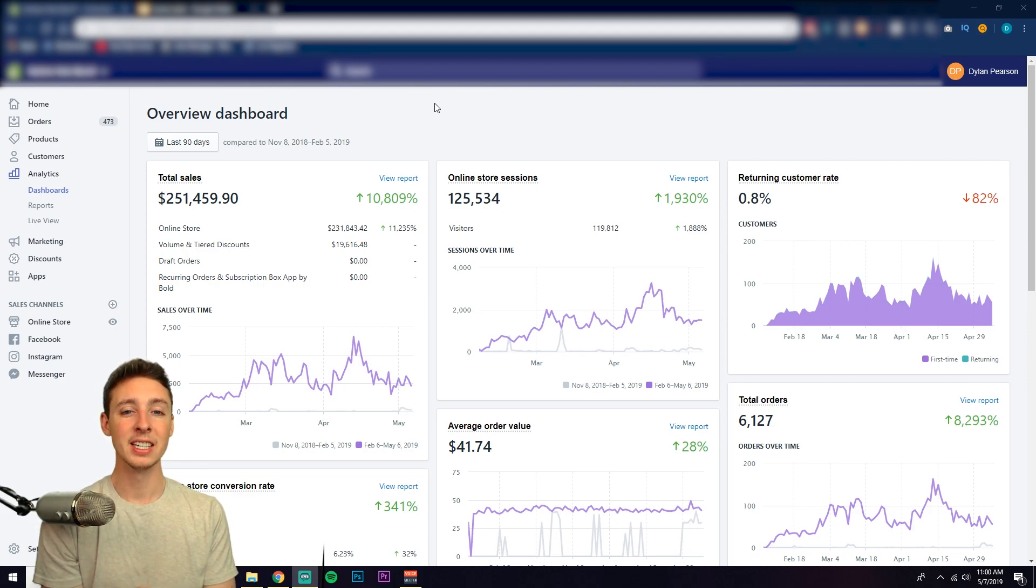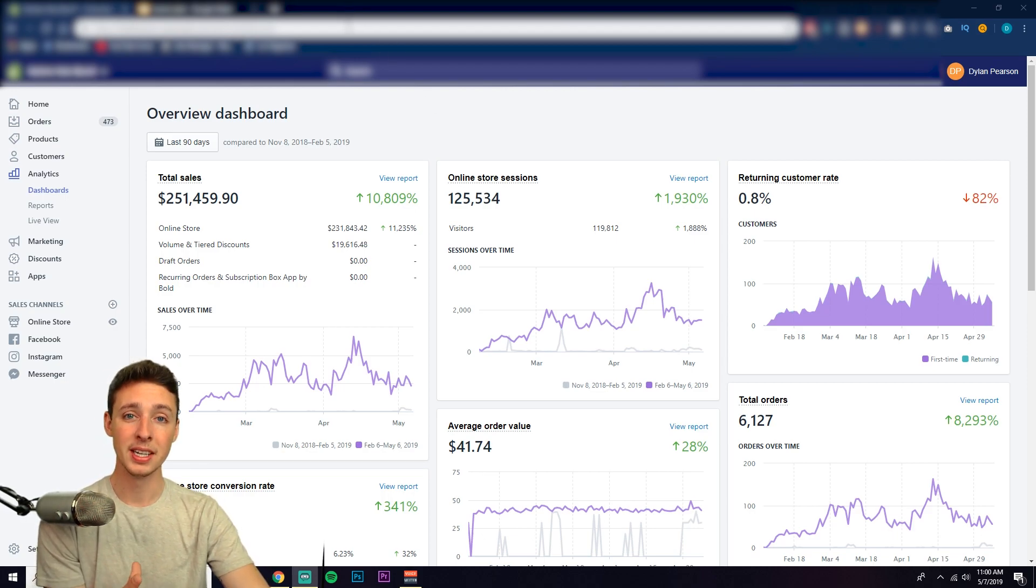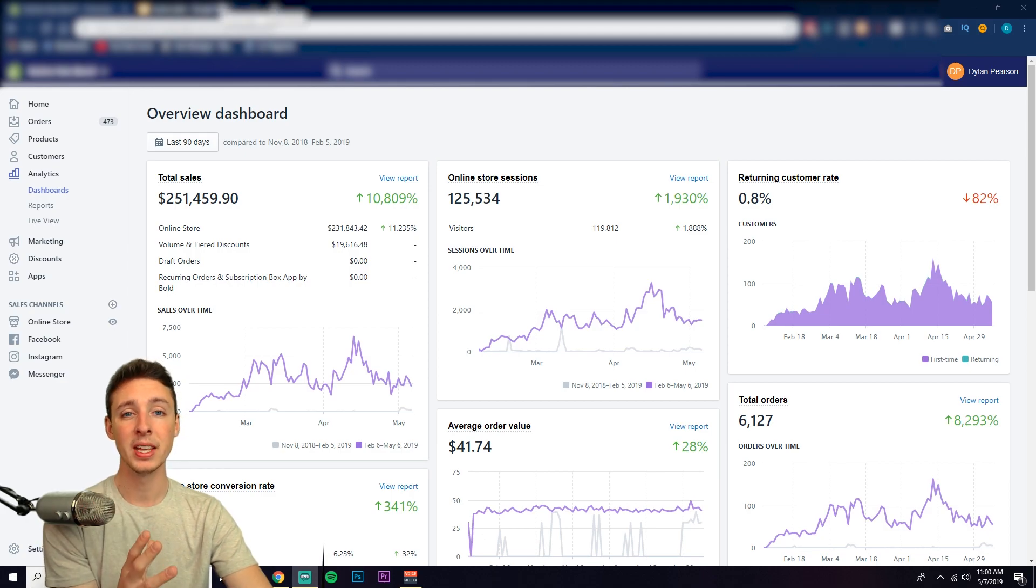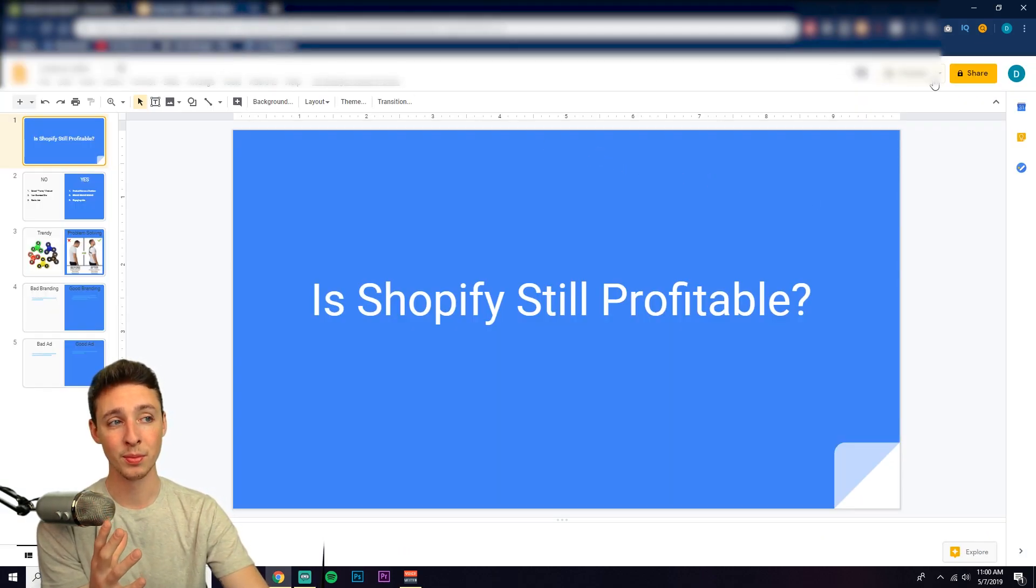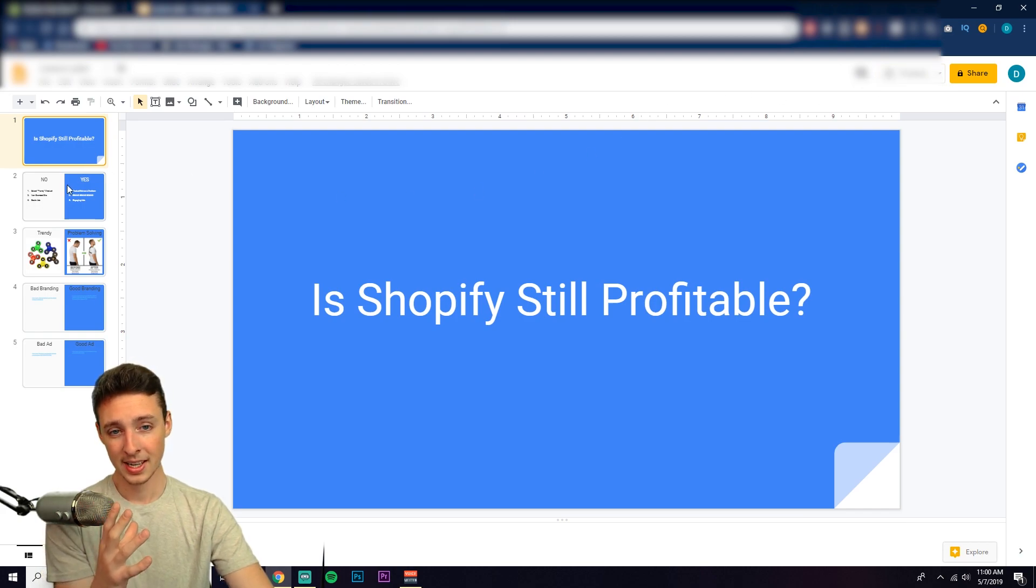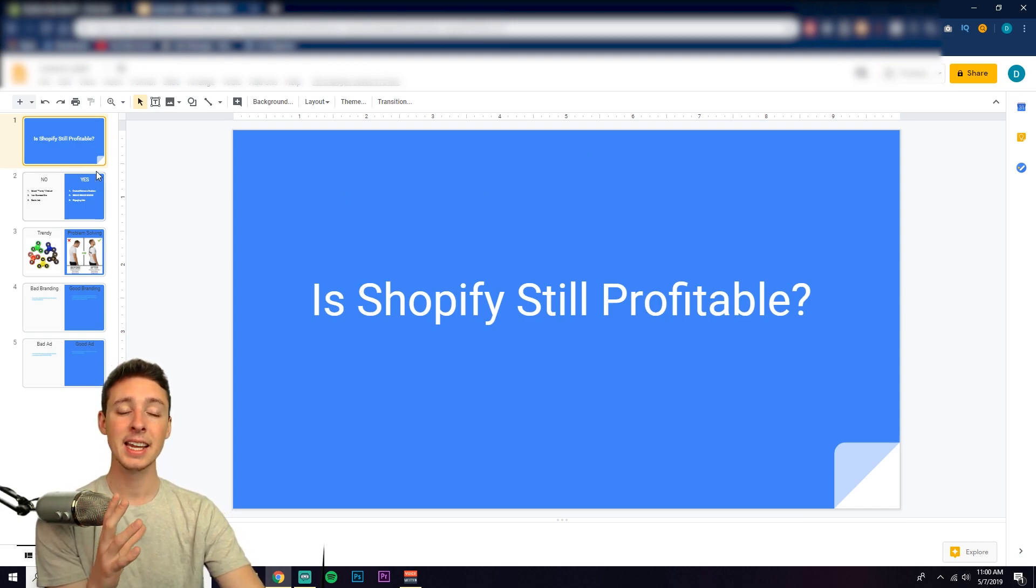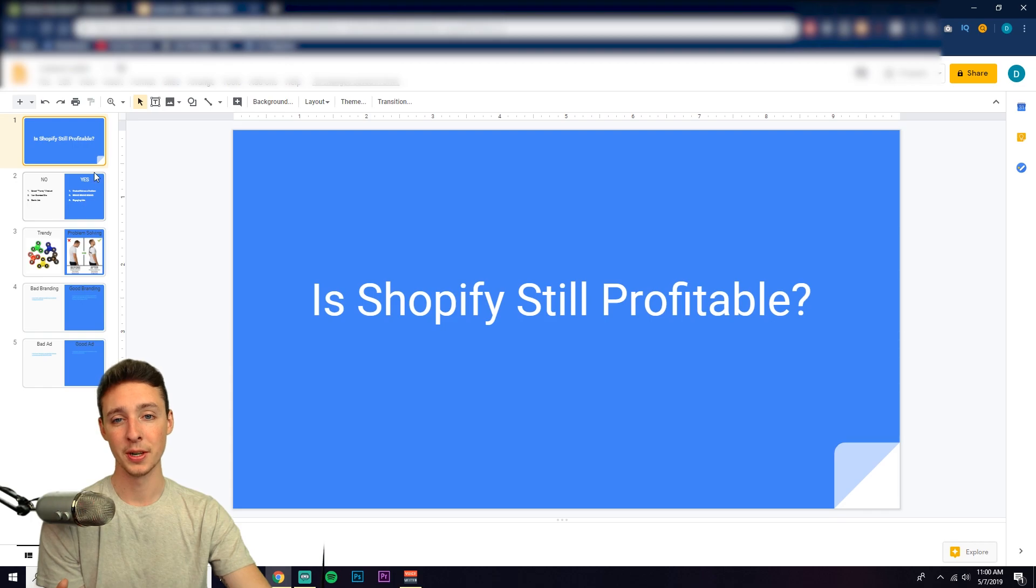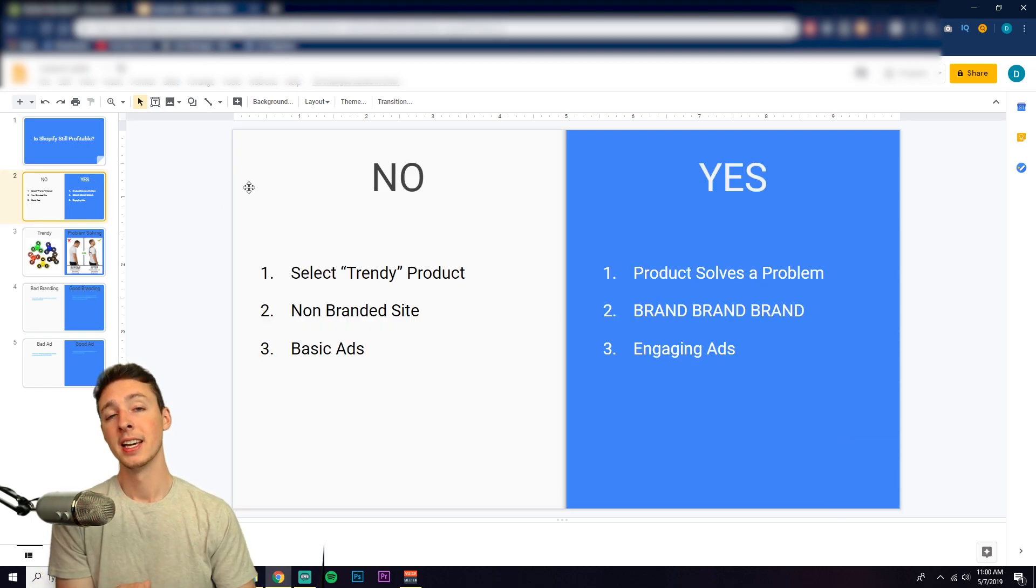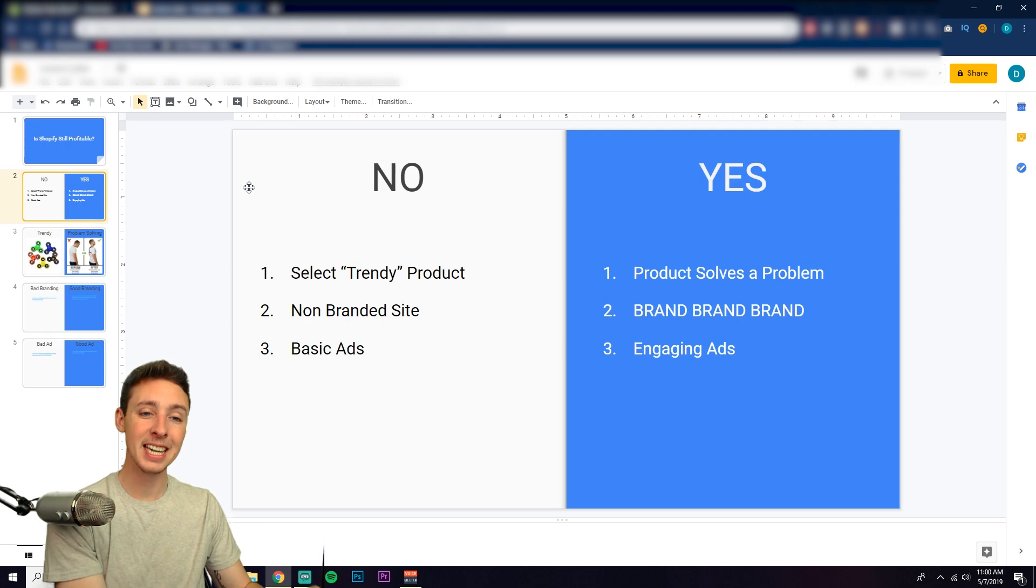All right, so let's go ahead and jump into the topic: is Shopify still profitable, specifically in 2019? So this is a double-ended question and basically there's two answers to it. No and yes.